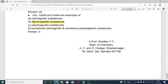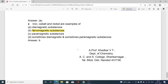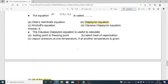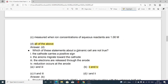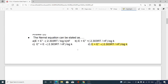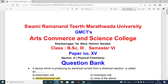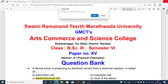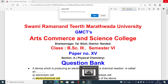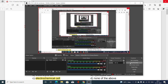This is regarding the MCQs for paper number 15, section A. Use these for study of BSc papers in physical chemistry. These MCQs are concerned with the chapters of electrochemistry, thermodynamics, and magnetochemistry. Thank you for listening.